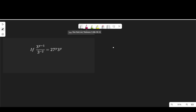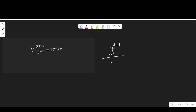Let's get into it right away. So if I have 3 to the power of y minus 1 divided by 3 to the power of negative 2, equal to 27 to the power of y multiplied by 3 to the power of y.